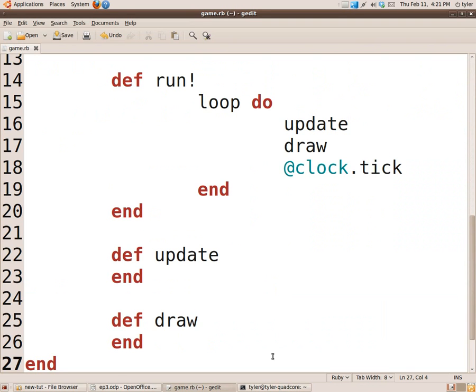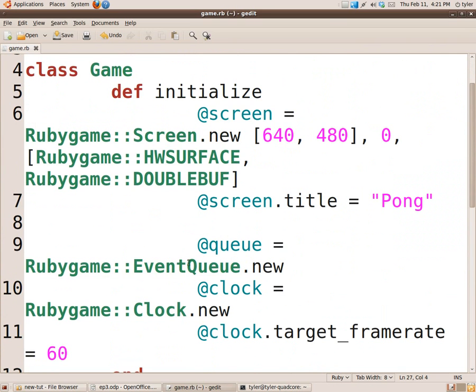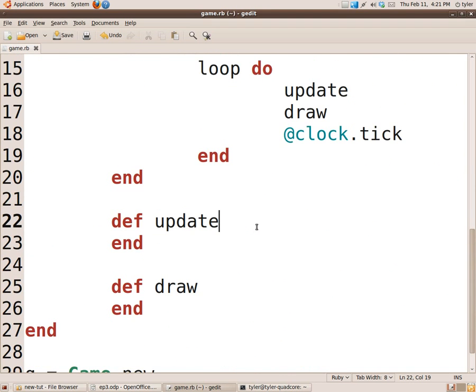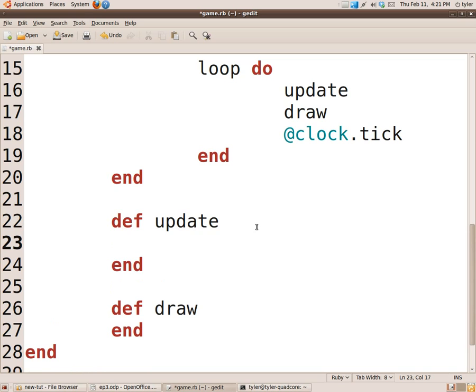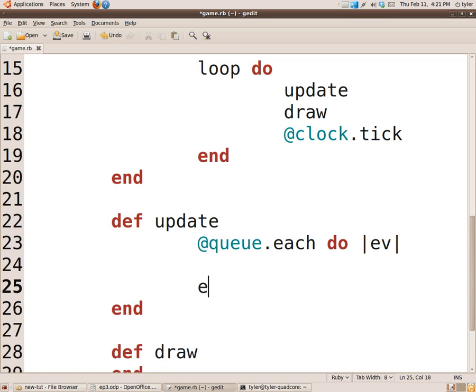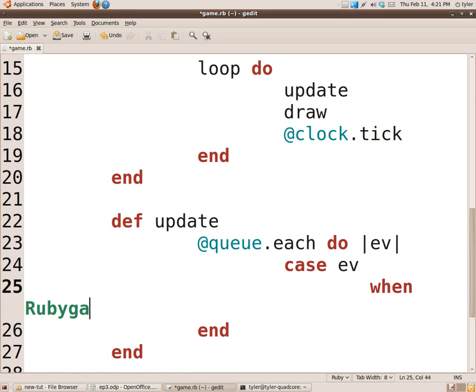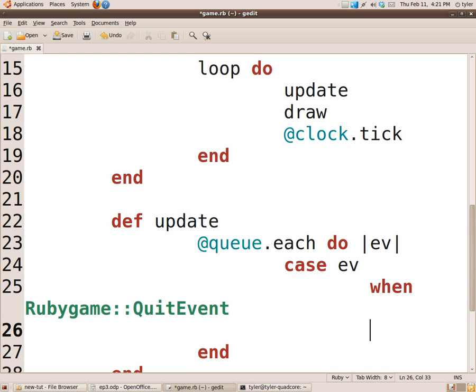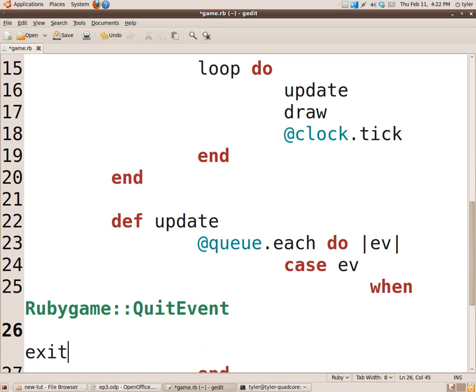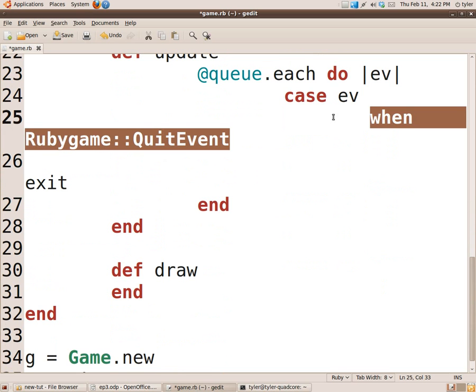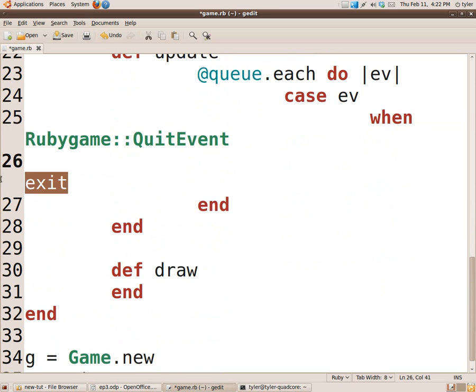So now we're going to have to fix this. I told you about this event queue earlier. So we're going to start using it inside our update method. @queue.each do |ev| case ev when RubyGame QuitEvent. And sorry this is all going off screen because of the huge font size, wrapping around. I'm just kind of doing this in the hopes that you can see it. We're going to exit. So when we get the RubyGame quit event, we're going to exit.